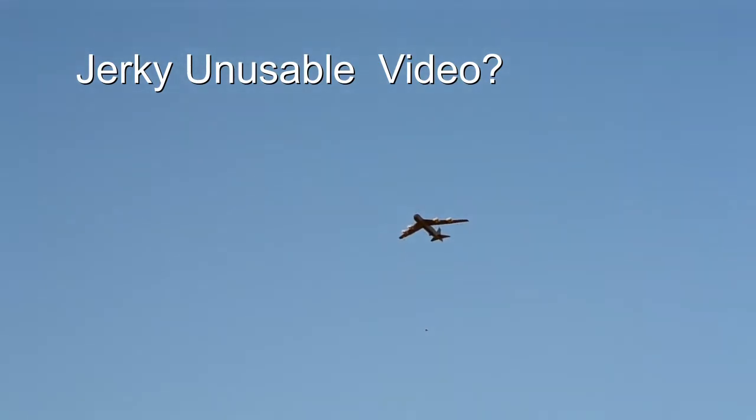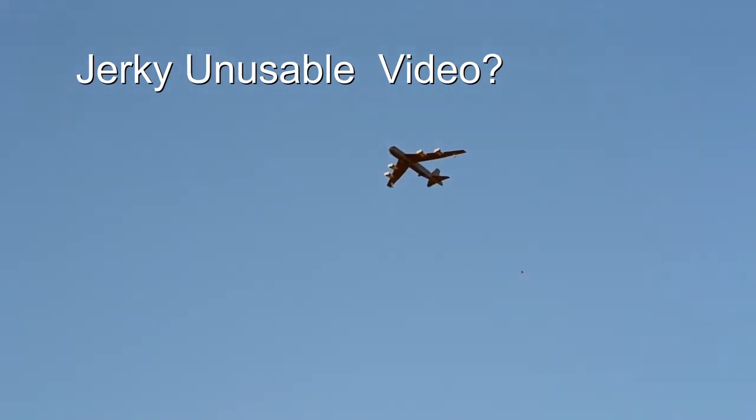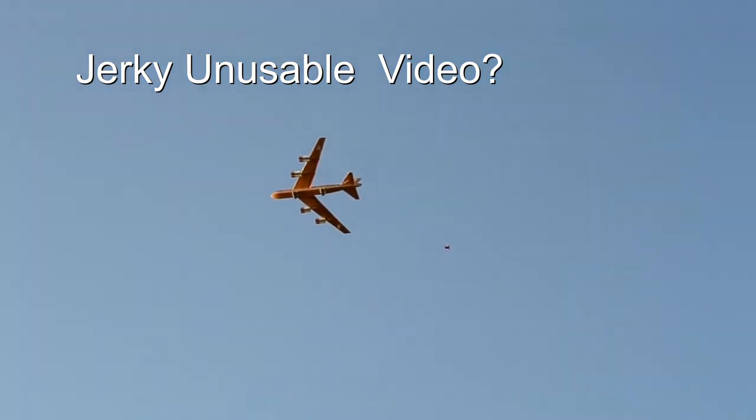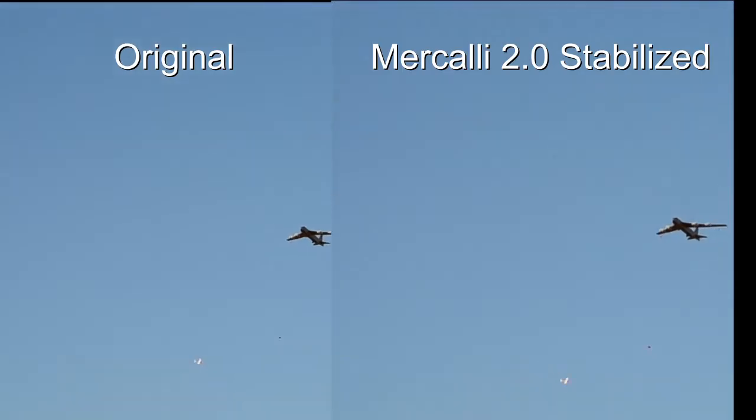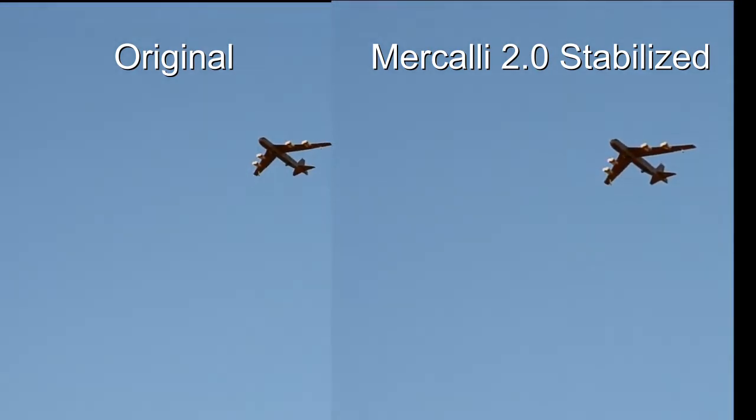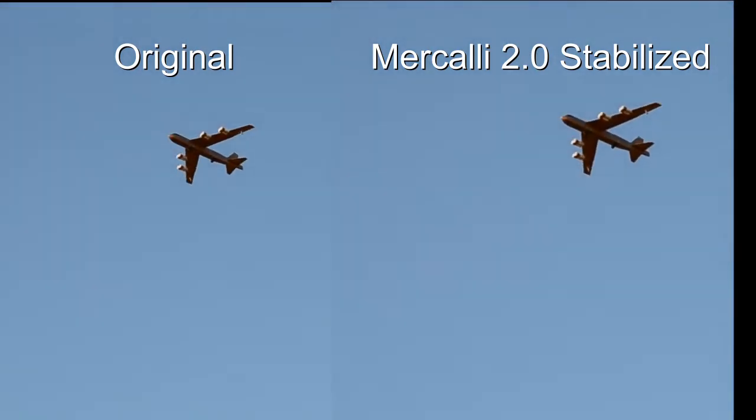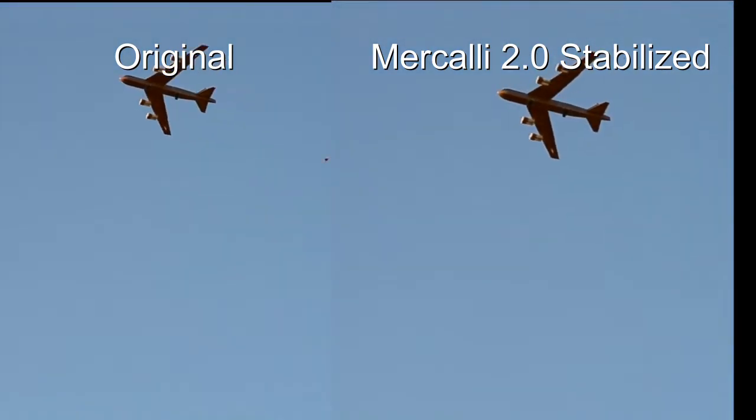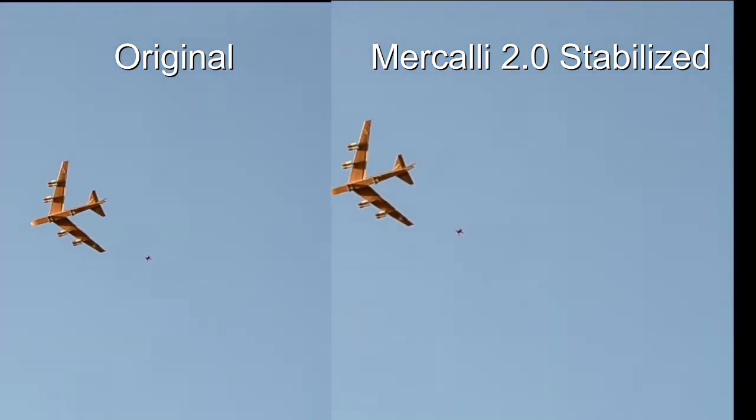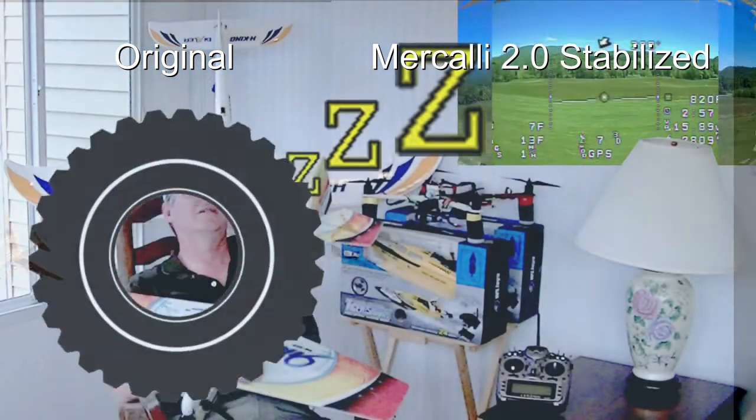Have you ever recorded some video footage that's just too unstable and jerky to use in your project? Well, I have a solution for you now. Magix Movie Edit Pro Premium has a built-in program called Mercalli 2.0, and I'm going to show you how to use that to stabilize your video.